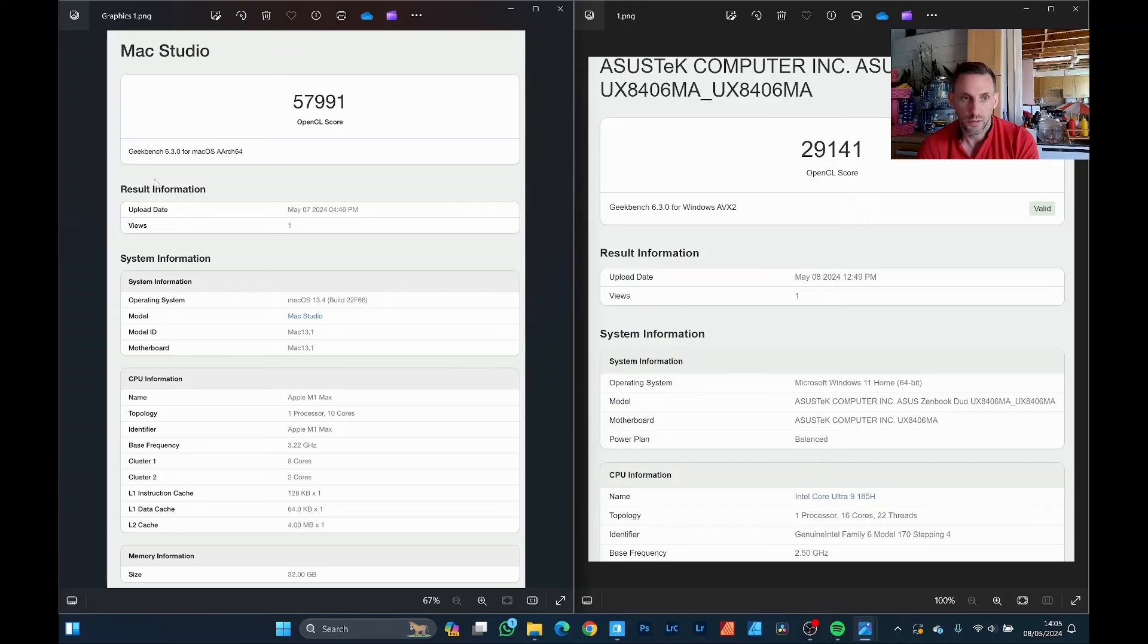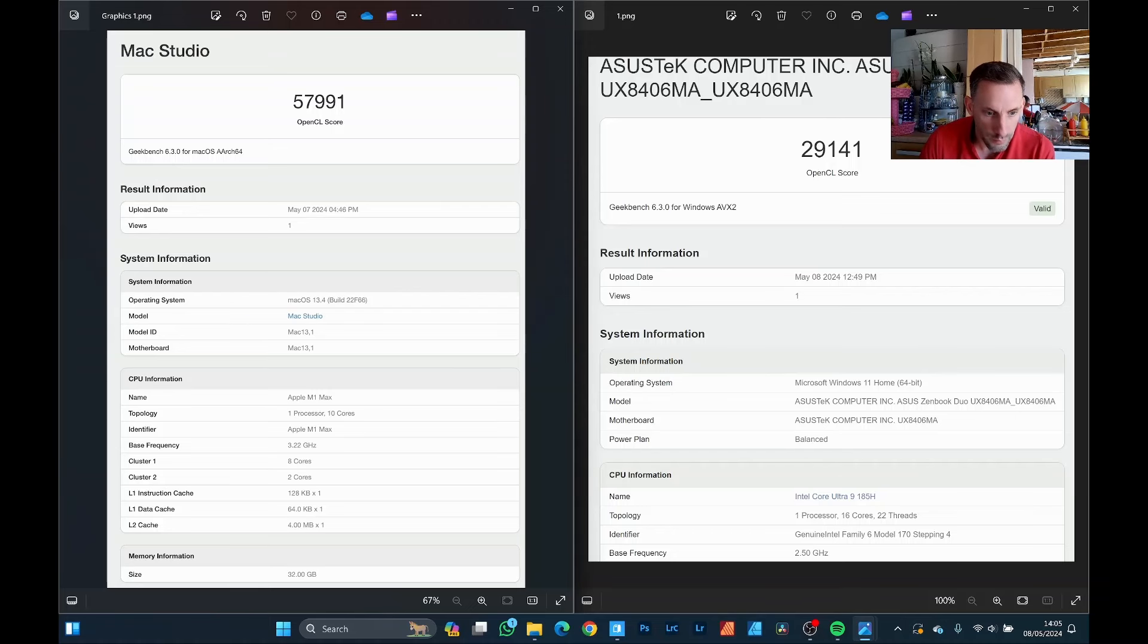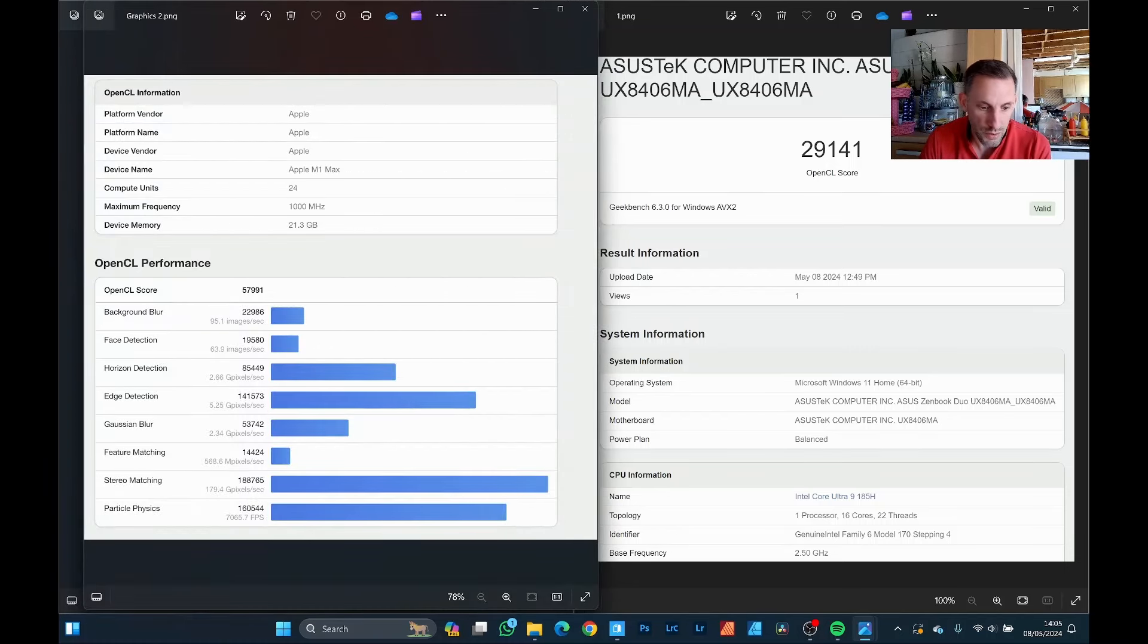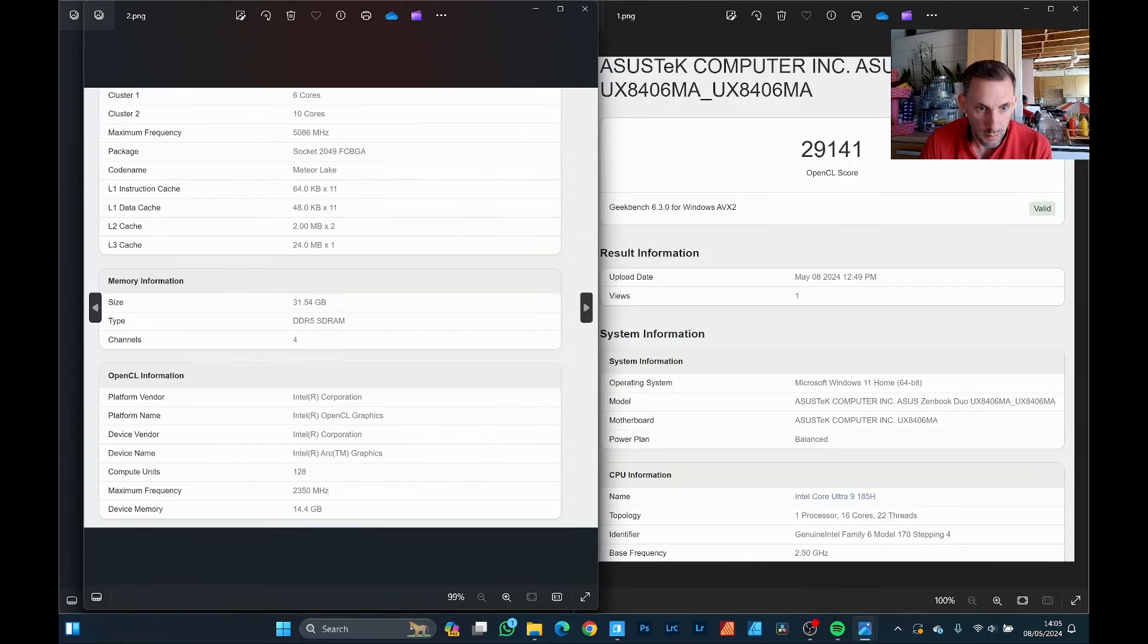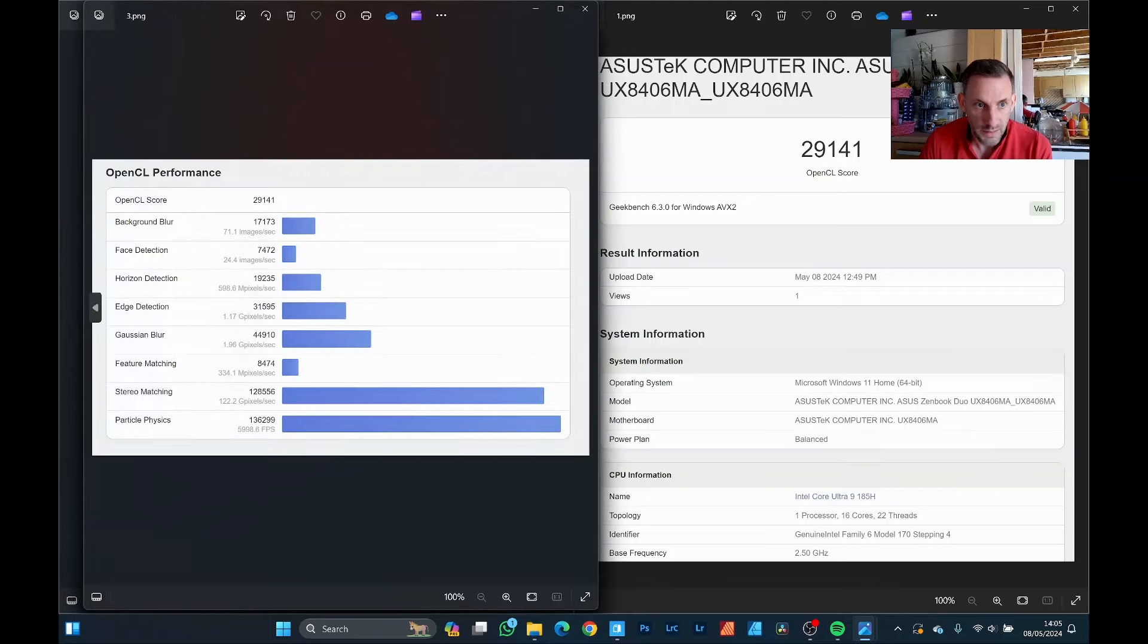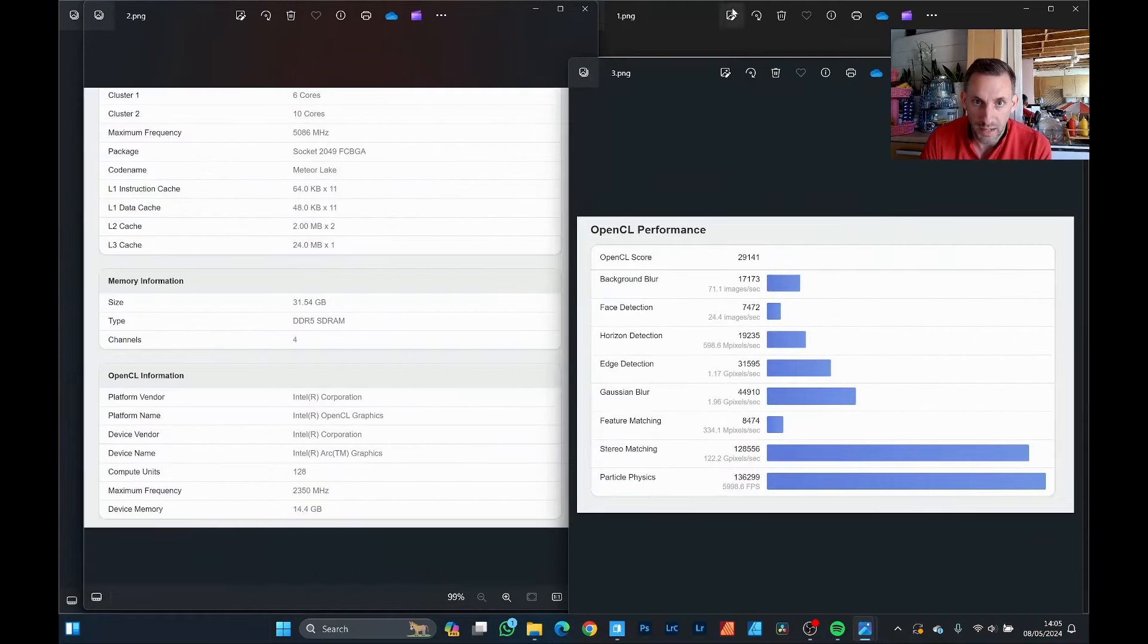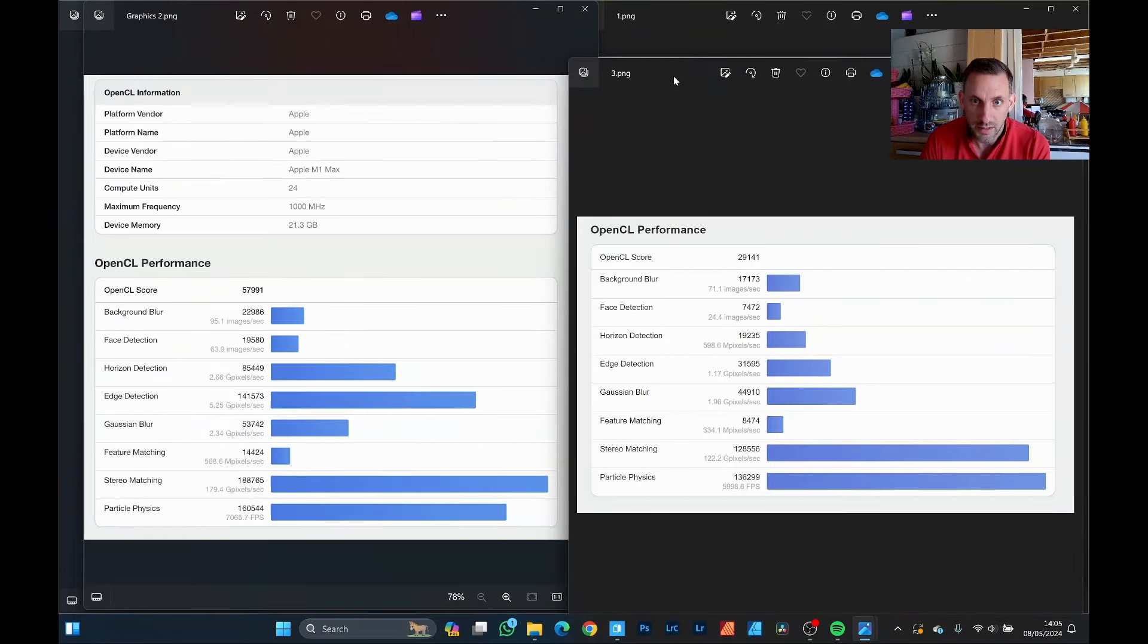Obviously there's more nitty gritties with a breakdown of, I'll just show you quickly, the OpenCL performance per category: background blur, face detection. That's the Mac one. And this is the Asus one. Actually, let's just put them side by side. I'll probably put a link for you to download these for those that want to look more thoroughly at it.